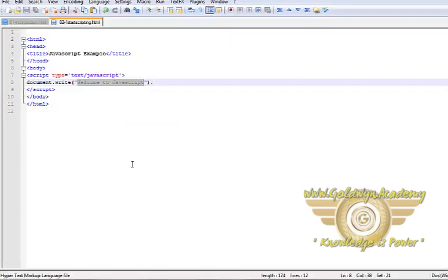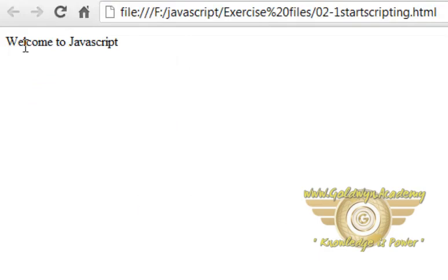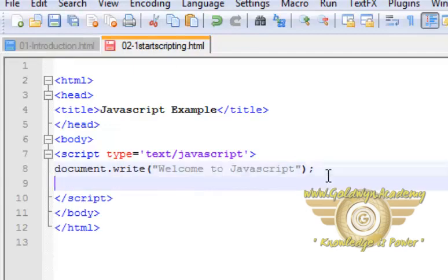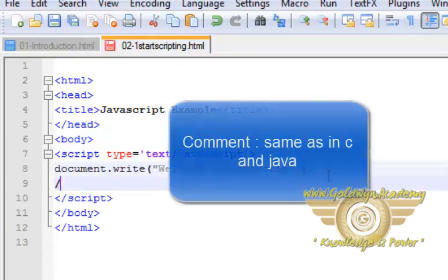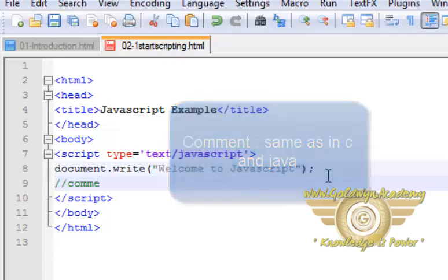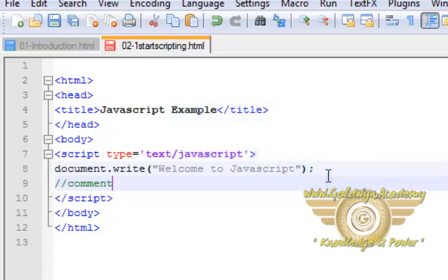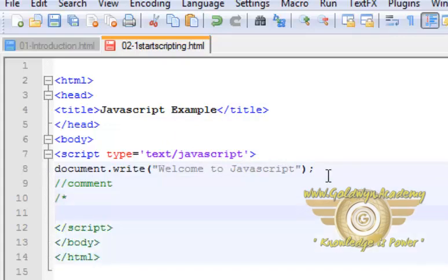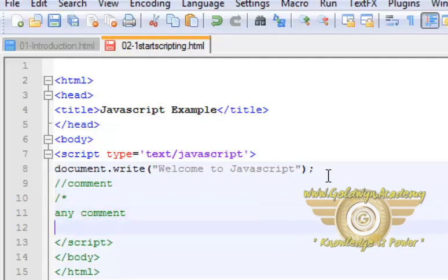Now let's check the output in the browser. So this is the output. We can also use comments here. For single line comment use two forward slashes and write any comment, or if you want to write multi-line comment use slash star, any comment, star slash.